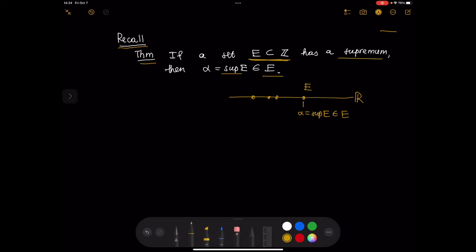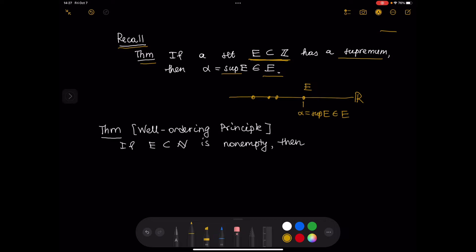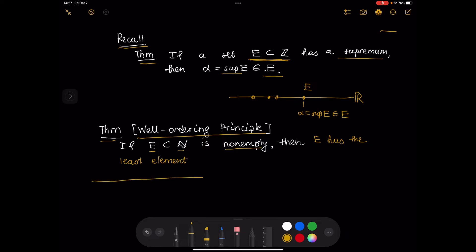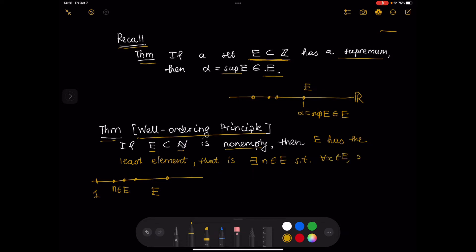The well-ordering principle sounds similar to this statement. It says: if we have a set E that is a subset of natural numbers, and if that set is non-empty, then E has the least element. That is, there exists a number N in E such that for every x in E, x is greater than or equal to N. So N is the smallest element in E, and it belongs to E.